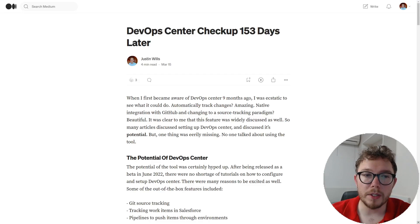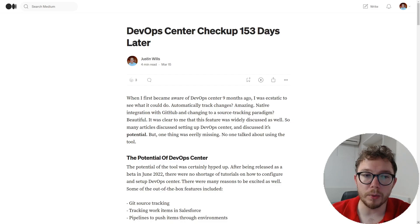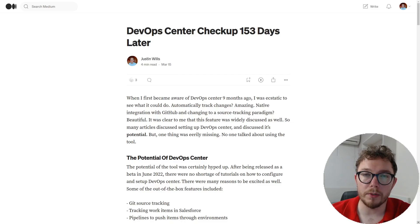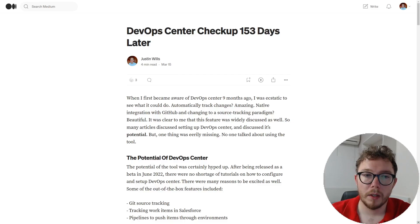With the aforementioned DevOps Center, you spend more time fighting the tool than deploying your changes. And while this tool does solve a lot of the downfalls of change sets, it's not the end solution that you'll be happy with.